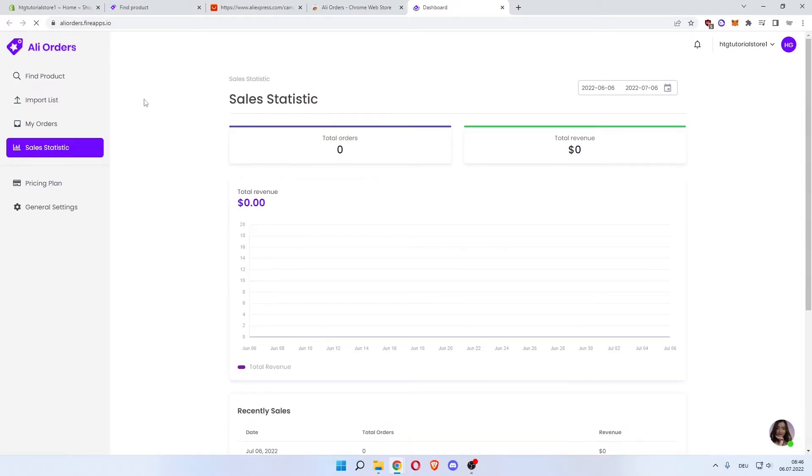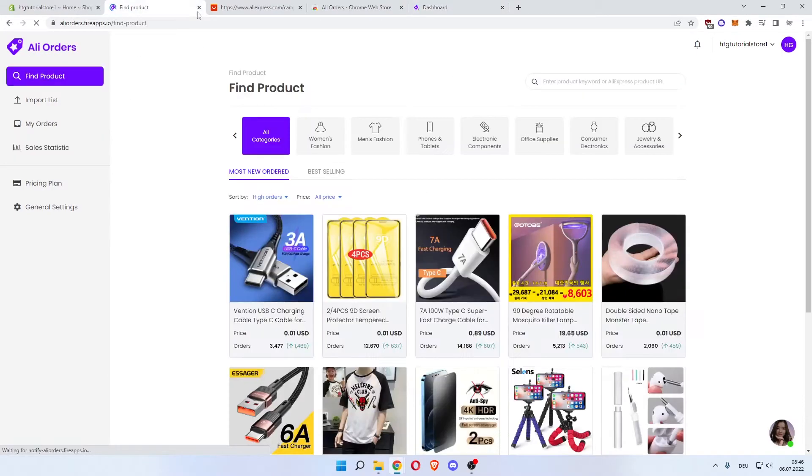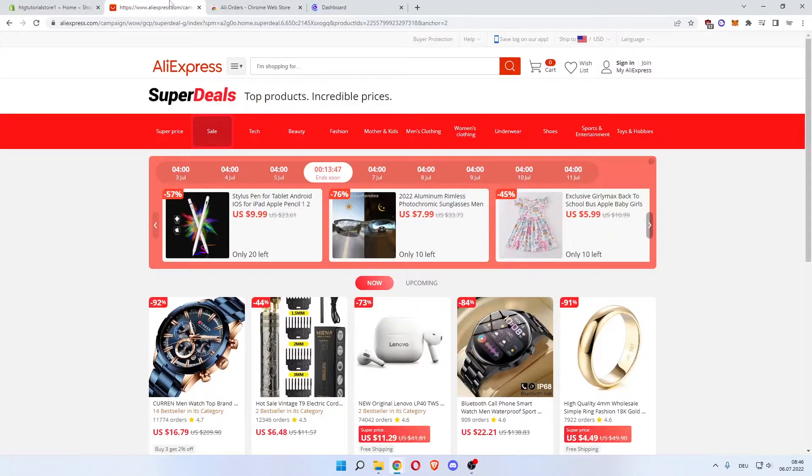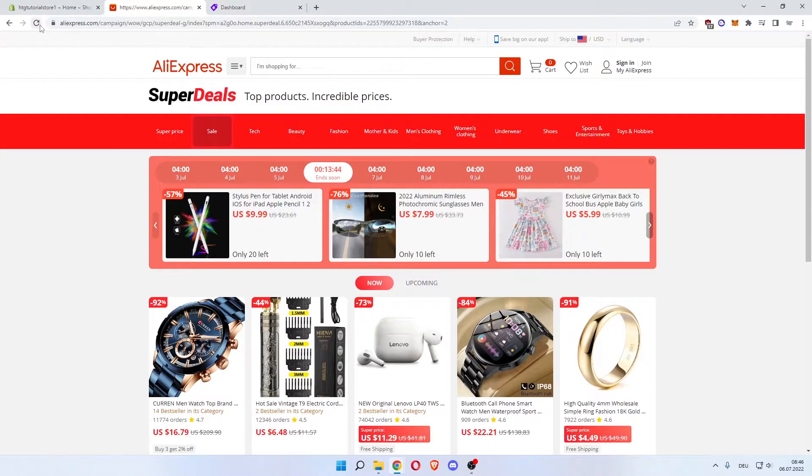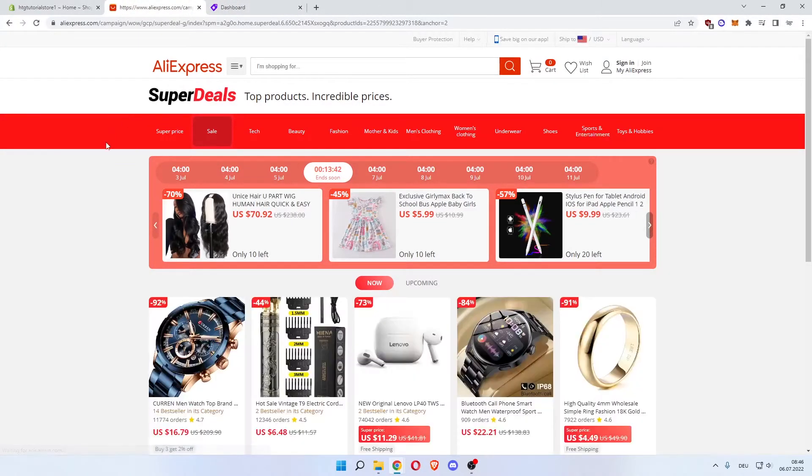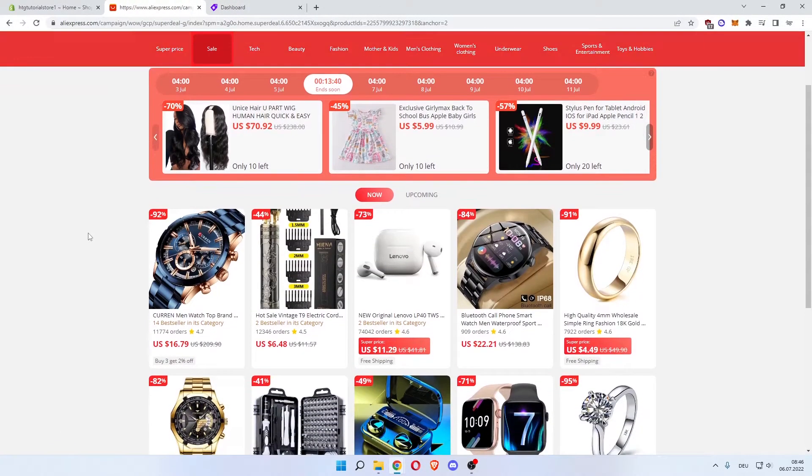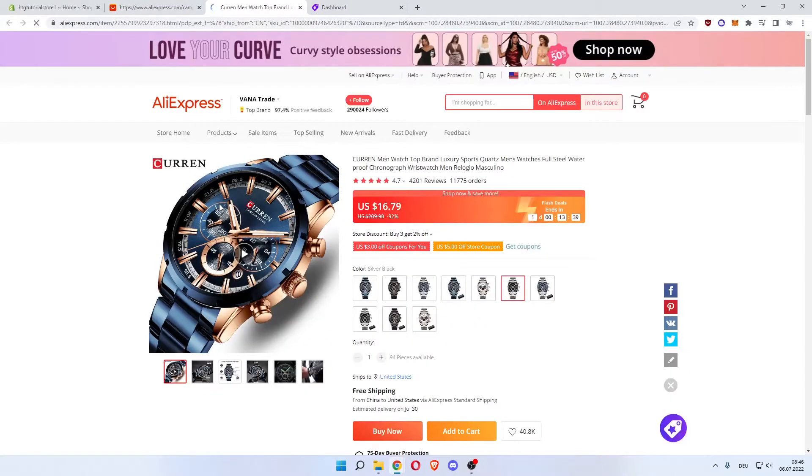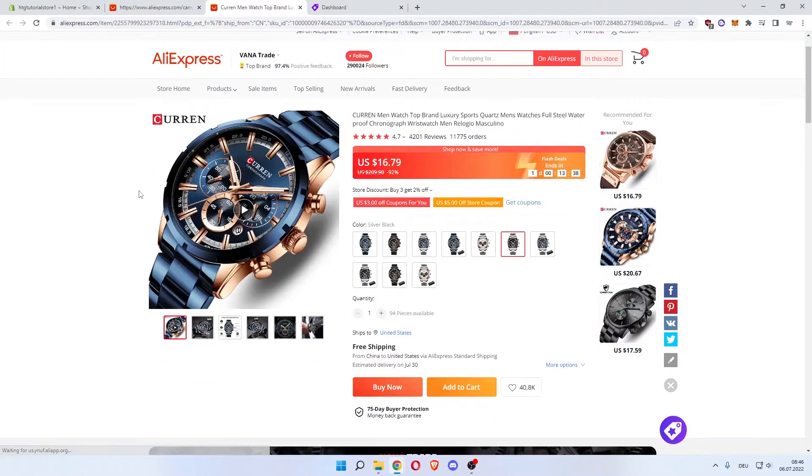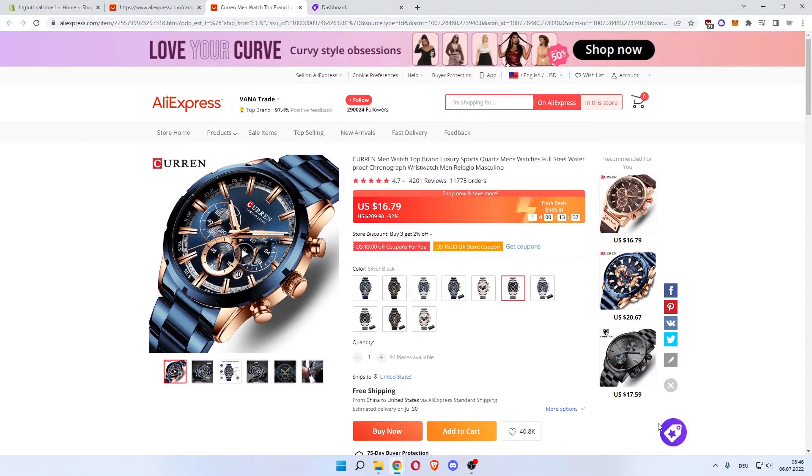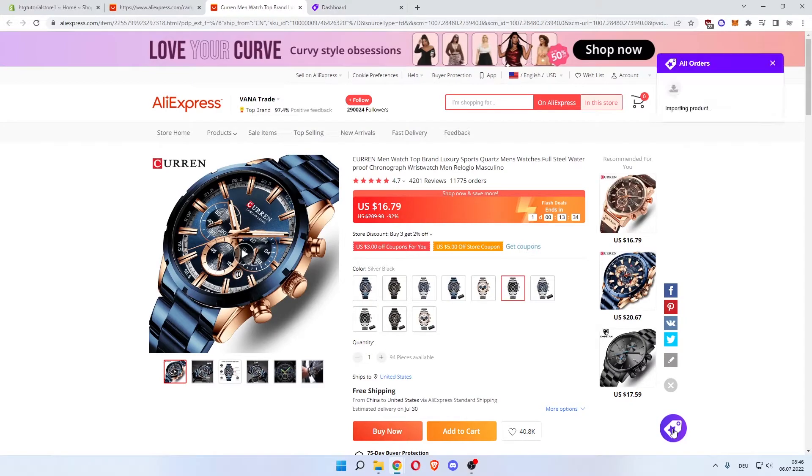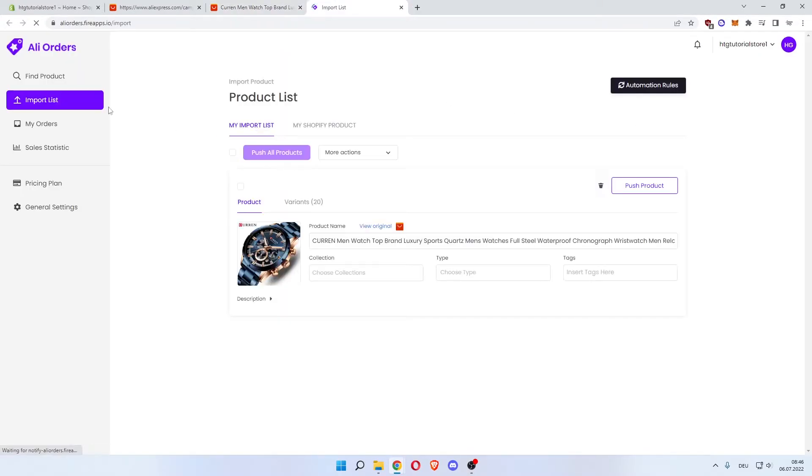And it's redirecting us to our Ali Orders app within our store. So what you now want to do is close out that, go over to AliExpress, refresh it, and let's say we want to import this watch. Click on that watch. As you can see, already in the bottom right you see this purple icon. So if you want to click that, as you can see, imported successfully. Open import list, and now this is our import list. We have imported these products from AliExpress into our Ali Orders.